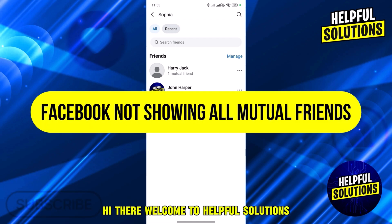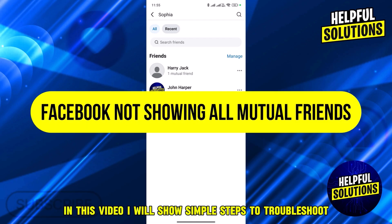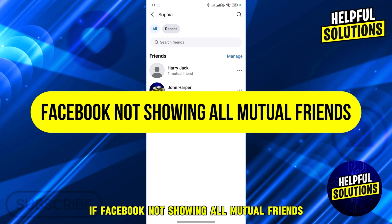Hi there, welcome to Helpful Solutions. In this video, I will show simple steps to troubleshoot if Facebook is not showing all mutual friends. Let's dive in.